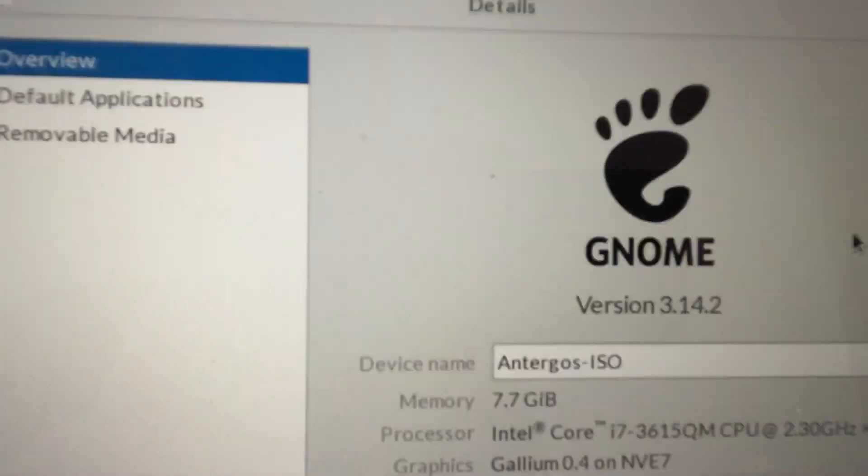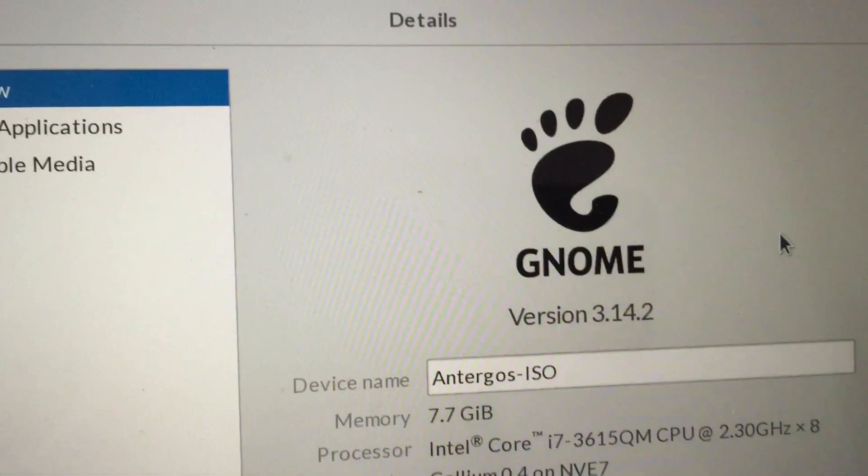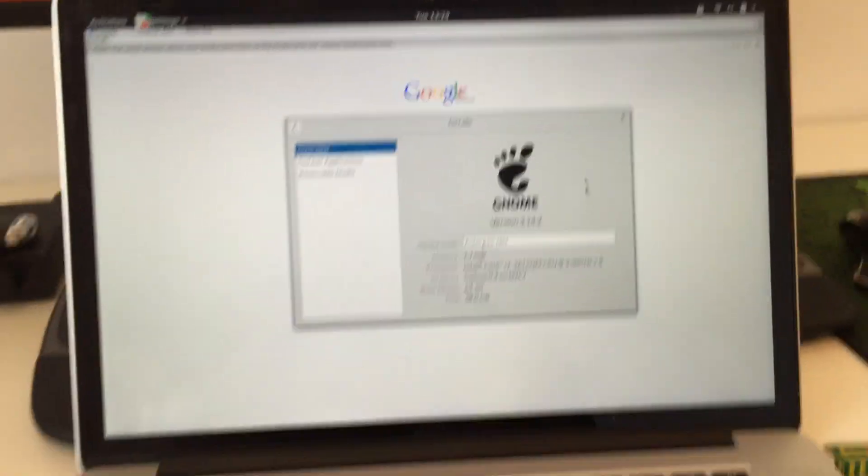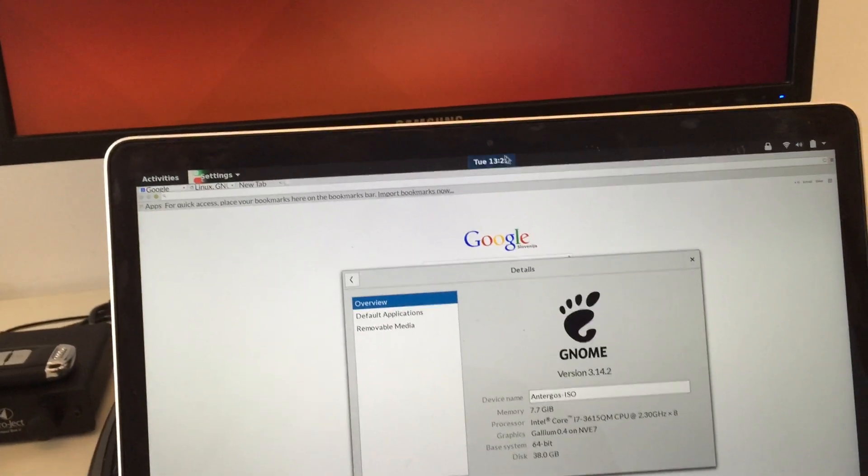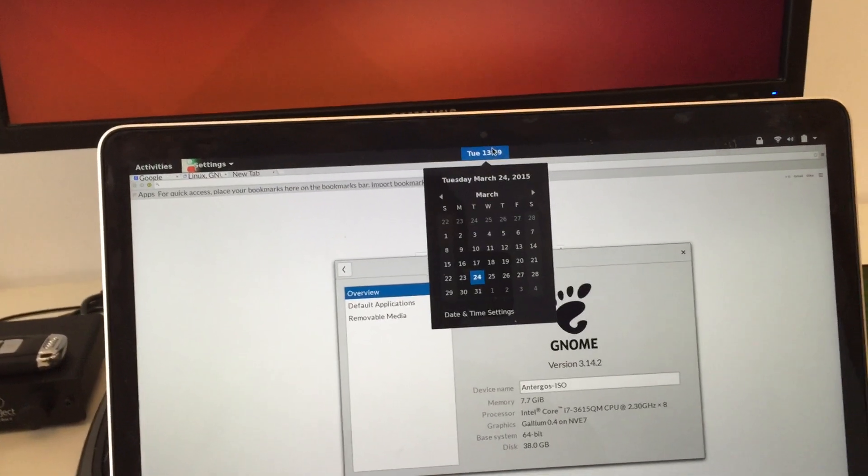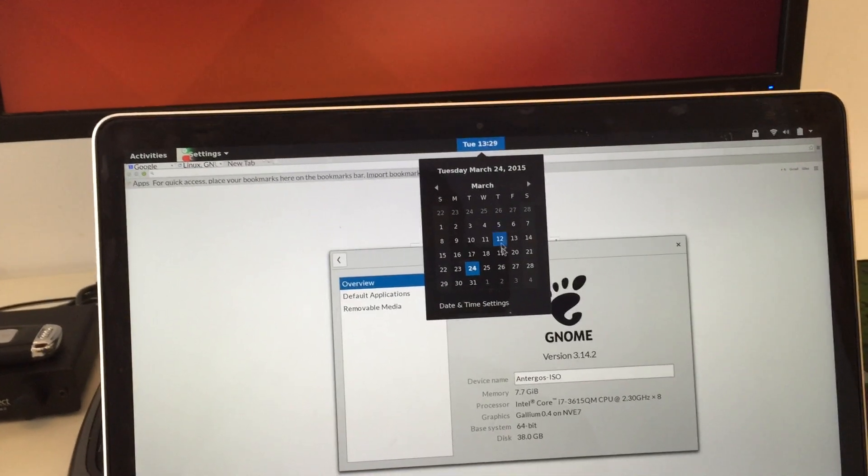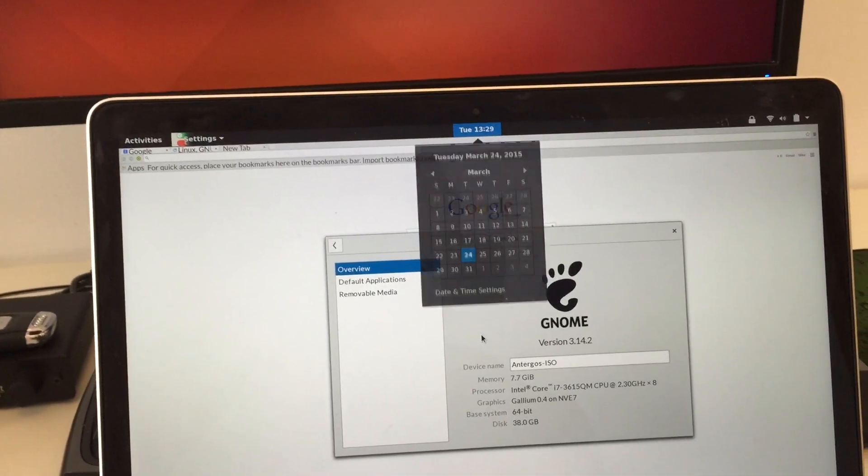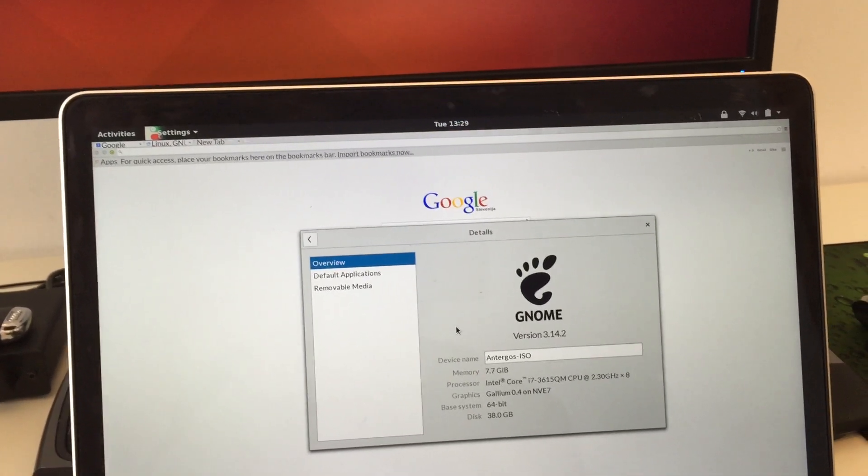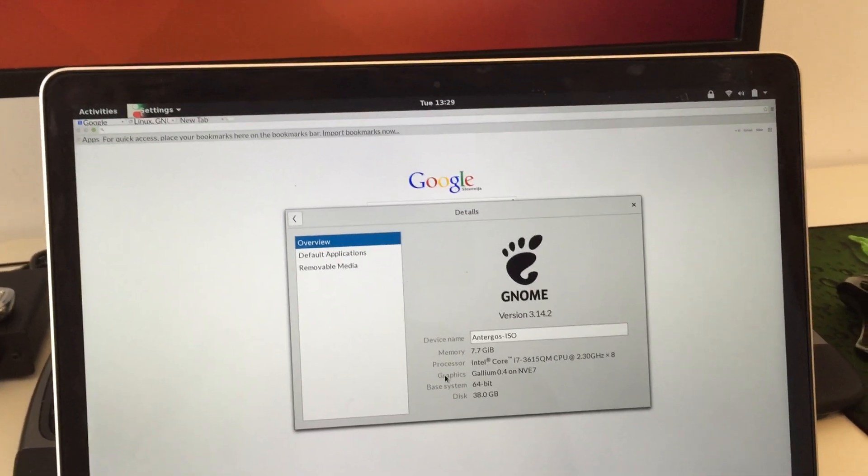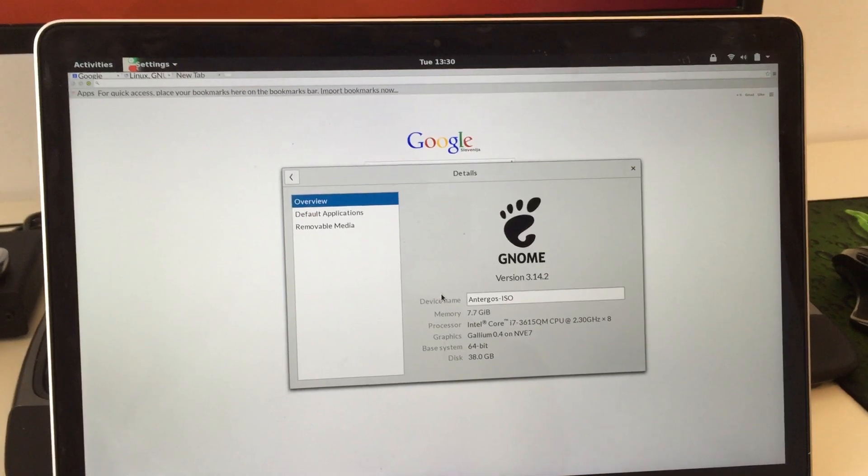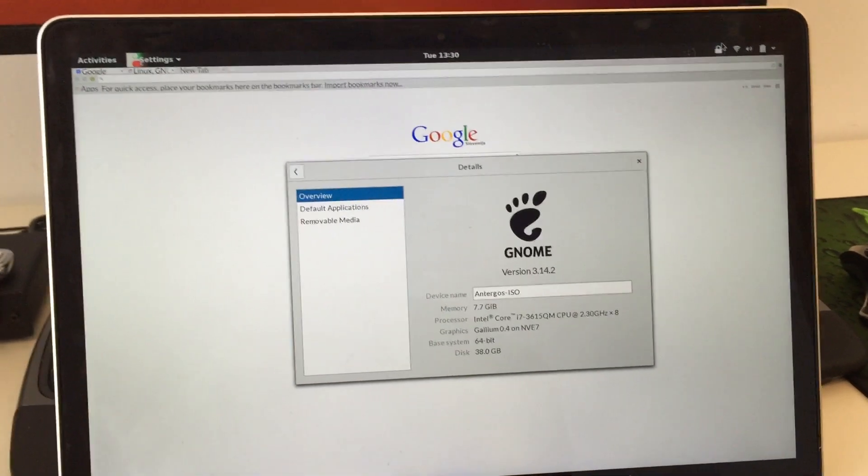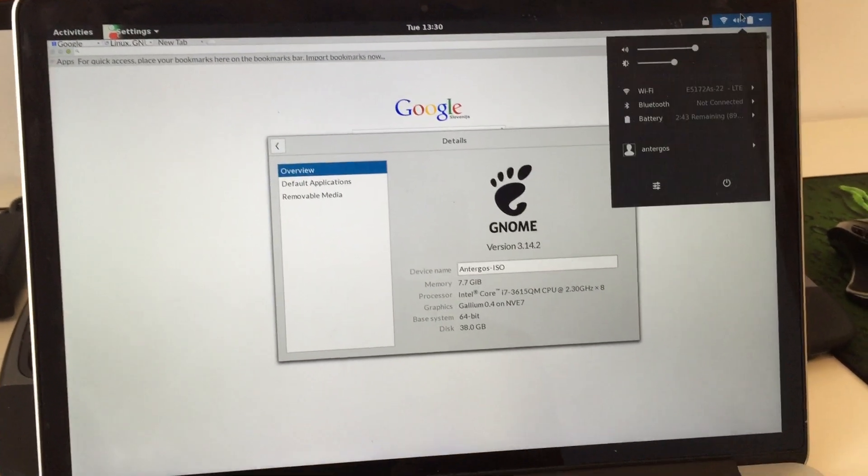So what I have here is GNOME 3.14. Now, I believe tomorrow GNOME 3.16 is being released, which comes with a lot of new improvements for high-resolution displays. But anyway, I digress.